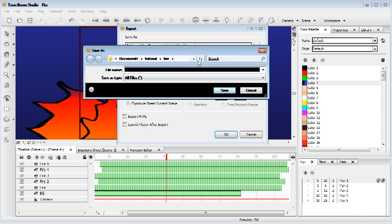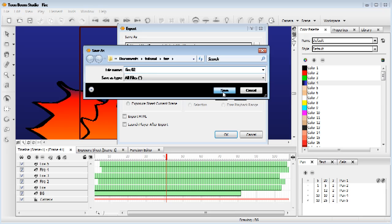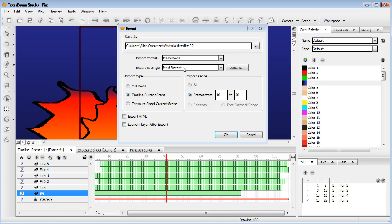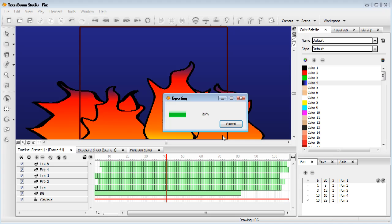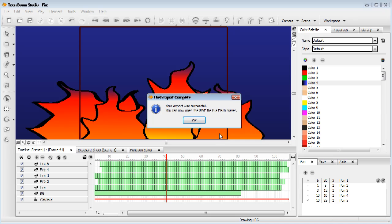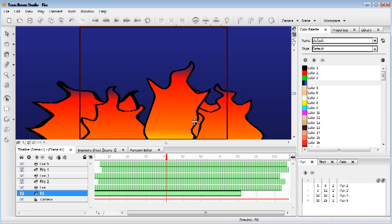Now you can choose the location. I saved it under my fire tutorial. I'm going to call it fire02, because I've created this file before. And then, just press OK. And that's just telling me everything's fine and dandy.